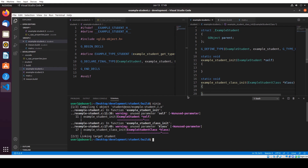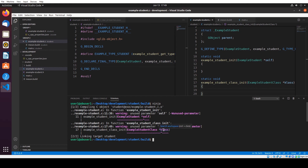So let me clear the screen and do ninja again. Now we got rid of those complaints. But we still have two complaints about unused parameter self and class. But it's okay for now.